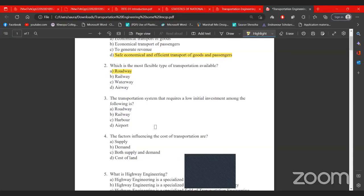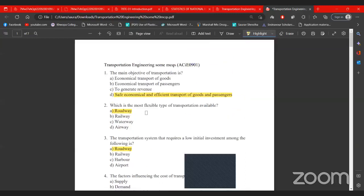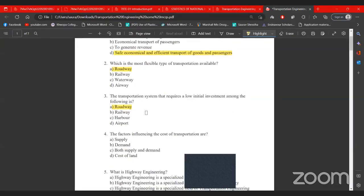Harbour involves a large extensive capital investment in construction. There is a low operation cost for water transport. However, there is a high initial investment for harbour. Similarly, airport also requires a high initial investment. Roadway, by contrast, does not require as large an initial investment.